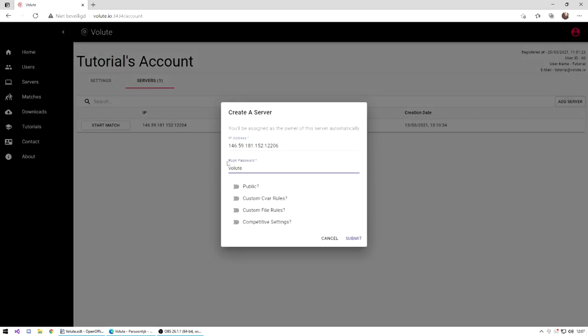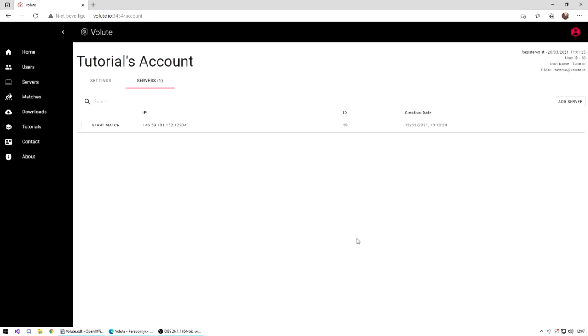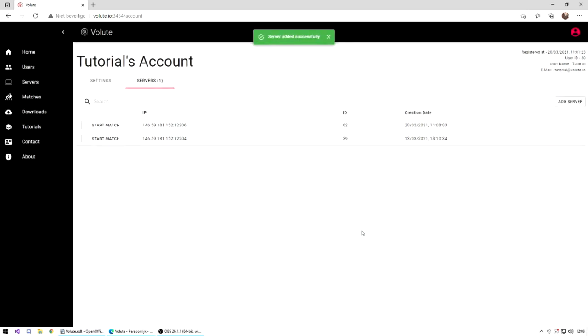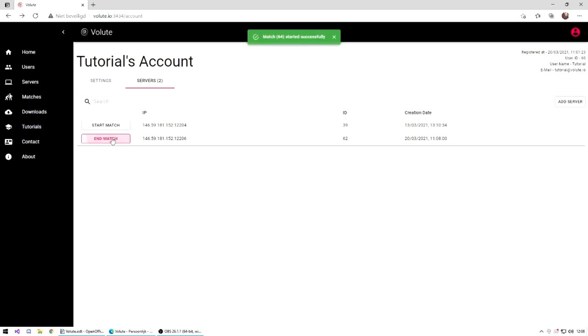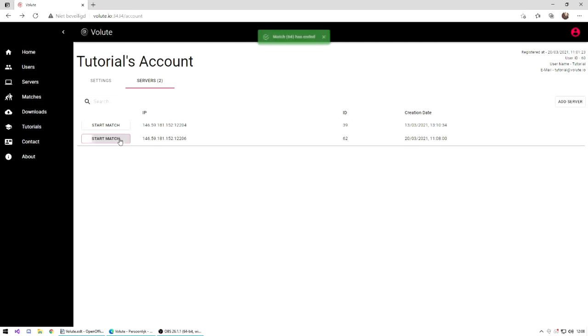Select your settings. For competitive, the only settings that should be checked is competitive settings to yes. To start a match, just press start match on the left of your server IP. Once the match is over, press stop match. The match report will be available.